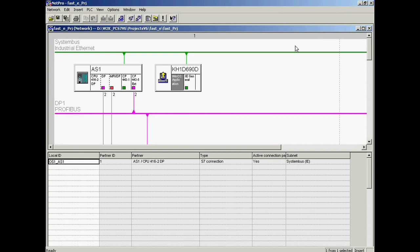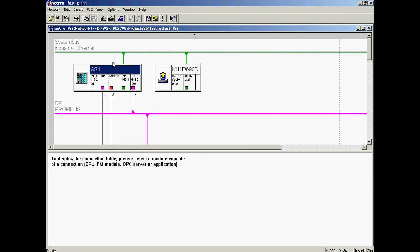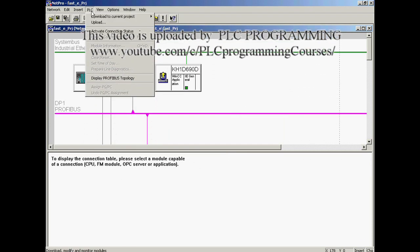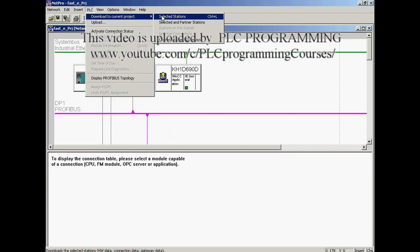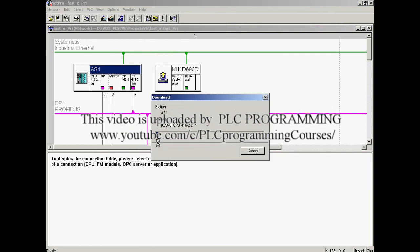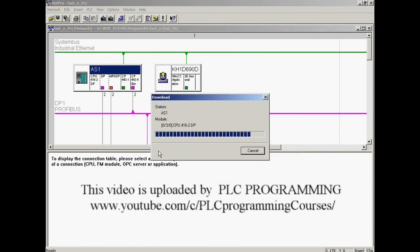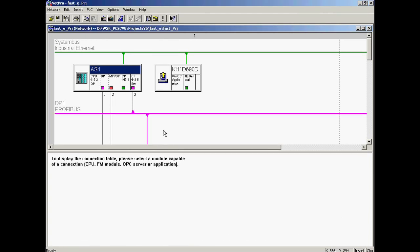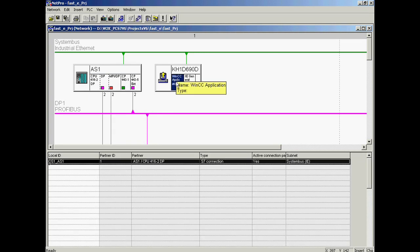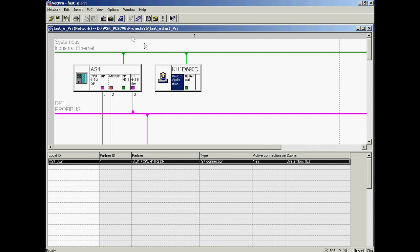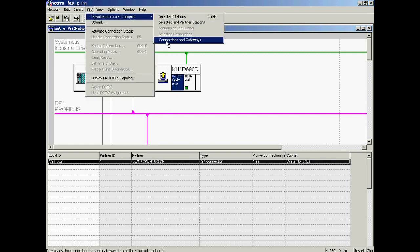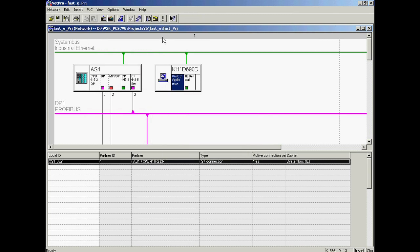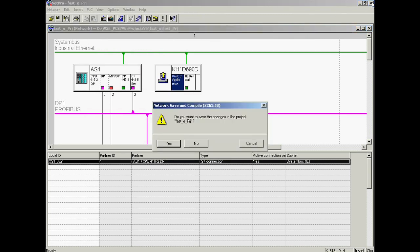Now the hardware configuration and the named connection are loaded into the AS. The AS is selected with the left mouse button and is then loaded. The CPU is again set to run status. In the last step, the named connection is loaded into the SIMATIC station — the WinCC application is selected and the connection is loaded. NetPro and HW Config are terminated.